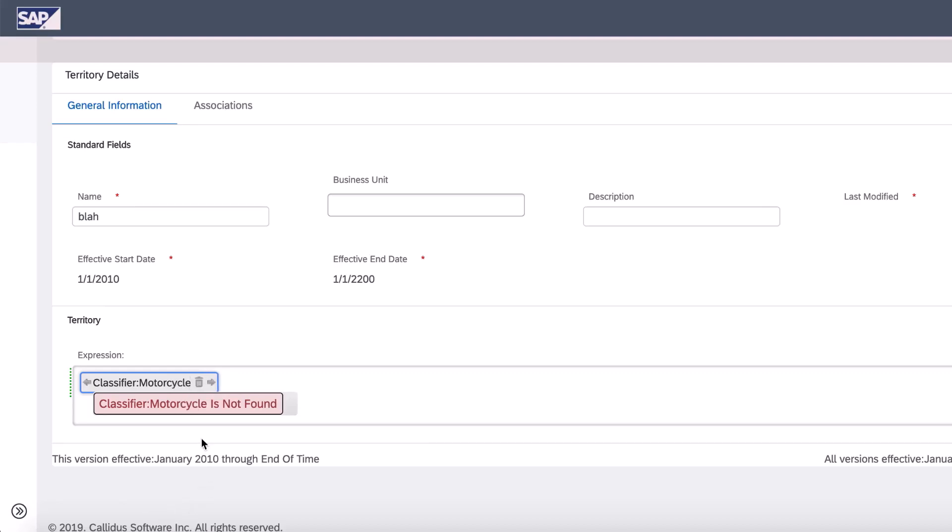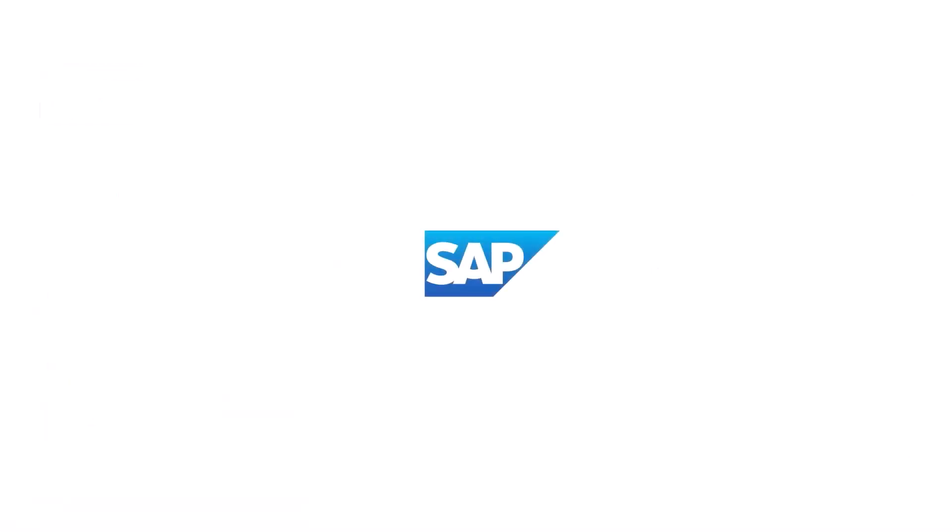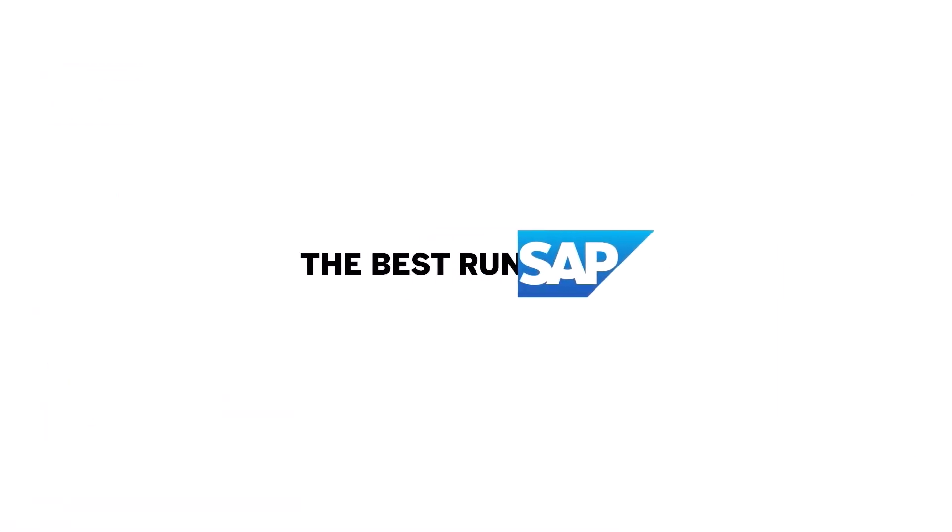So basically again, classifier not found. It's just a quick way to show you that what you're searching for can't be mapped in the territory.